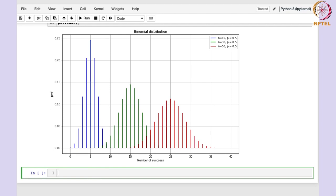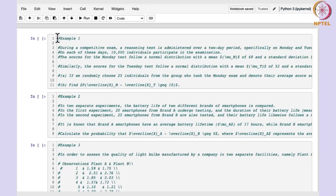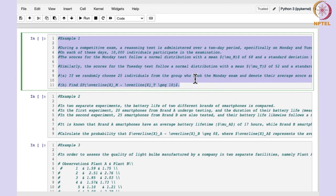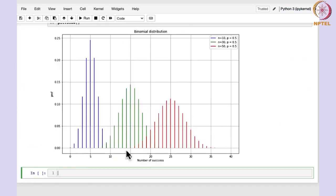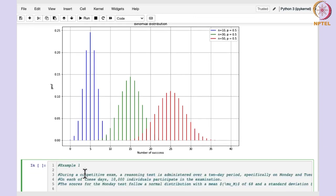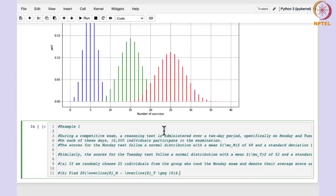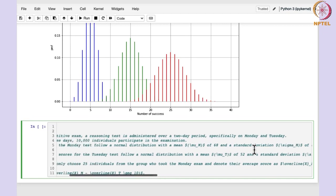So the first example: during a competitive exam, a reasoning test is administered over a two-day period, Monday and Tuesday. Each of these days, 10,000 individuals participated. For both Monday and Tuesday, the scores followed a normal distribution with different means and standard deviations that are given to us.